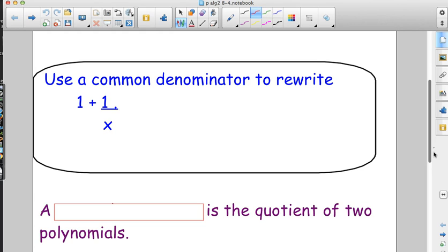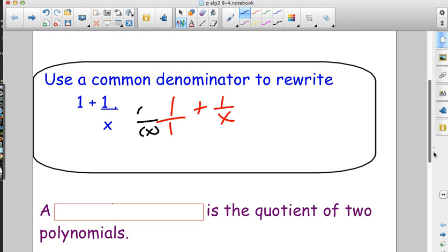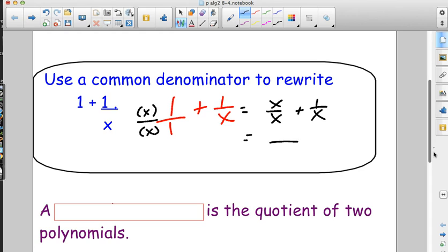Let's start with the concept of fractions using a common denominator. If we had 1 plus 1 over x, the first thing we would do is put a 1 under the first term. The least common denominator is just x, so we'd multiply by x on the top and bottom — because x over x is 1, we're not changing the value, just the way it looks. That's called manipulation. So we'd have x over x plus 1 over x, giving us a common denominator of x and x plus 1 on top.